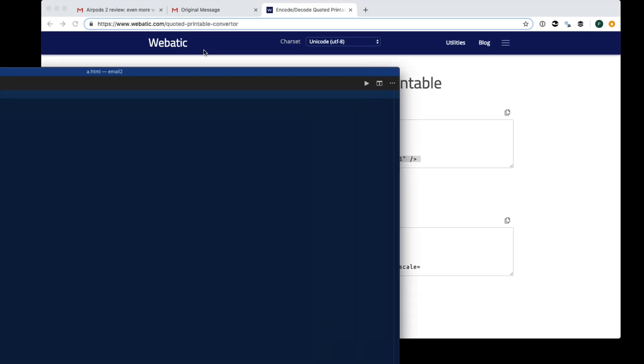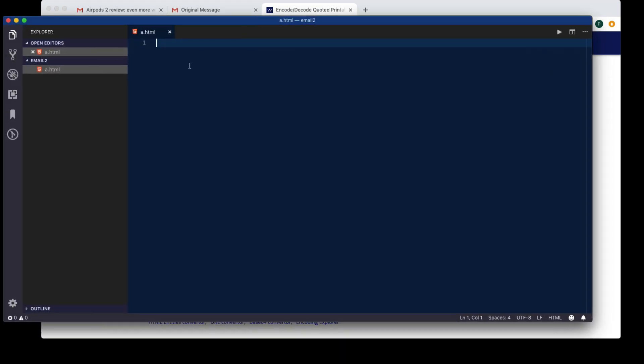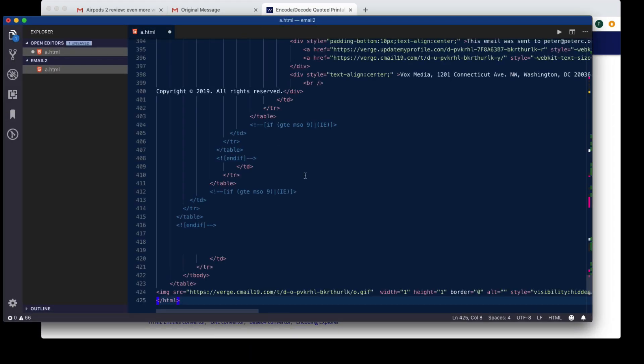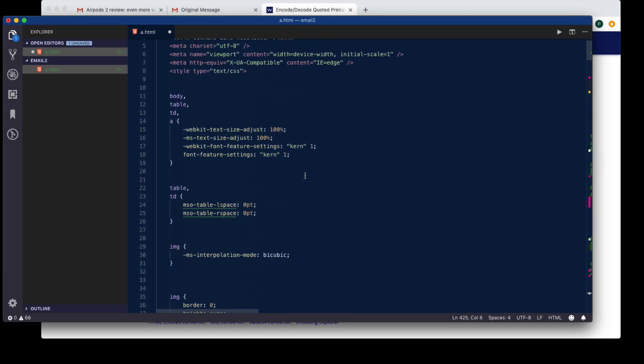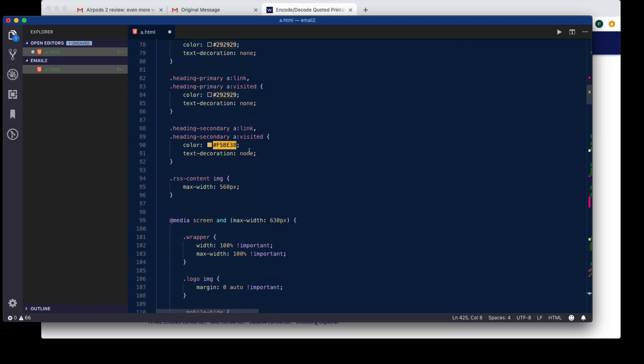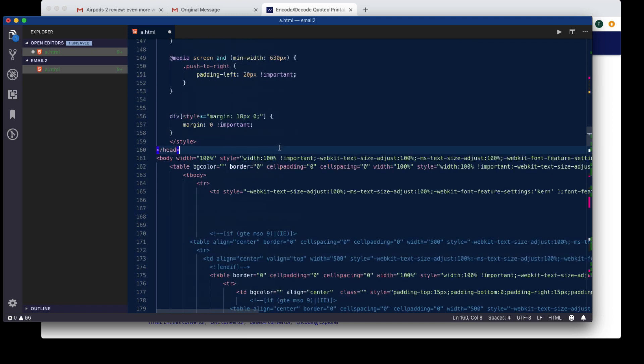I'm going to have a document here in VS Code, which I can paste that into. And now I can scroll through and I can see the exact HTML.